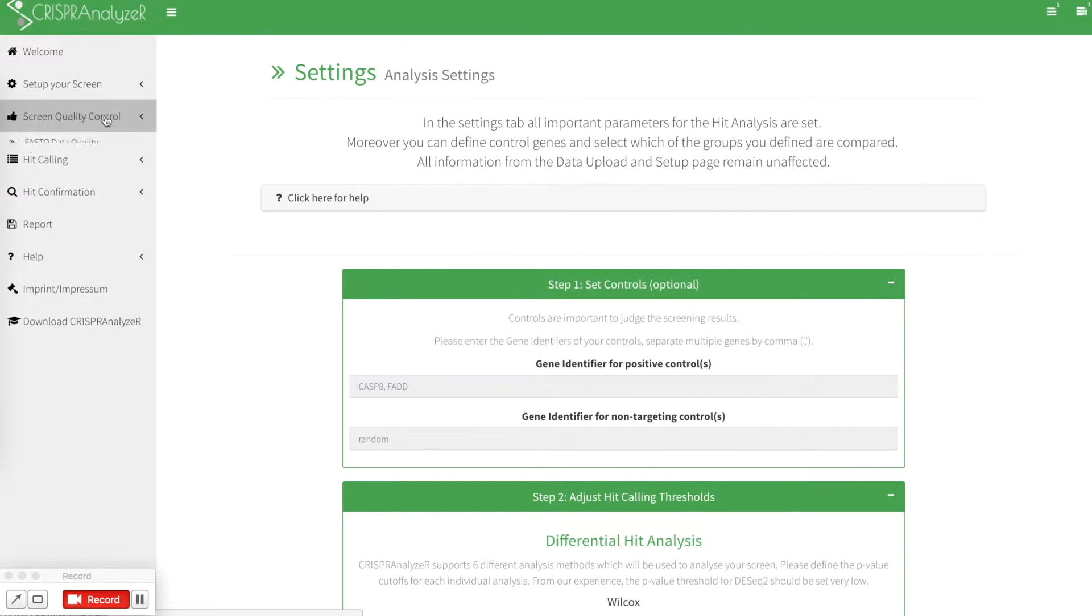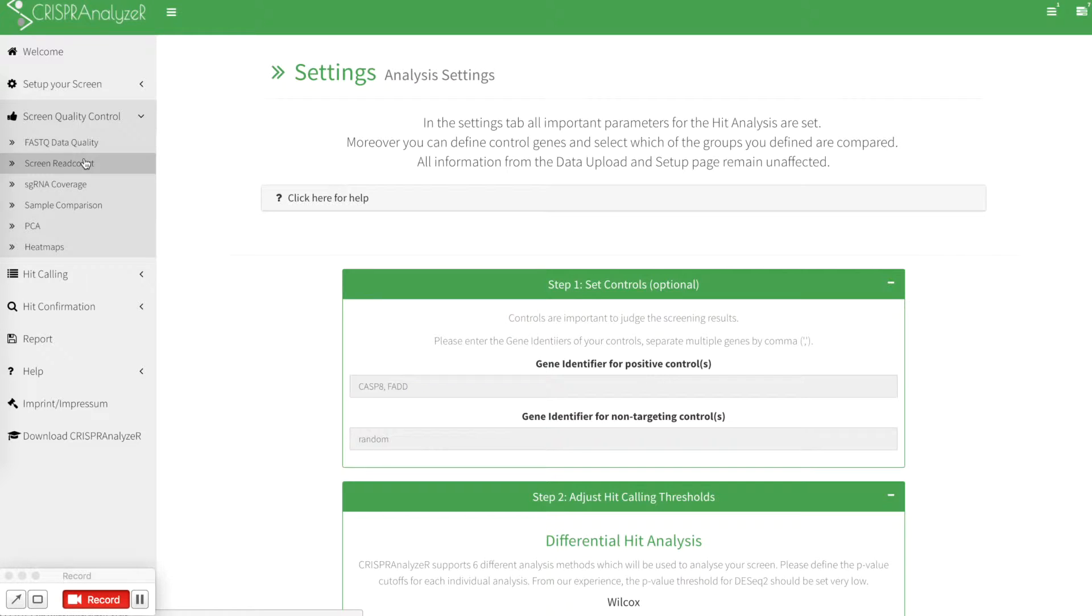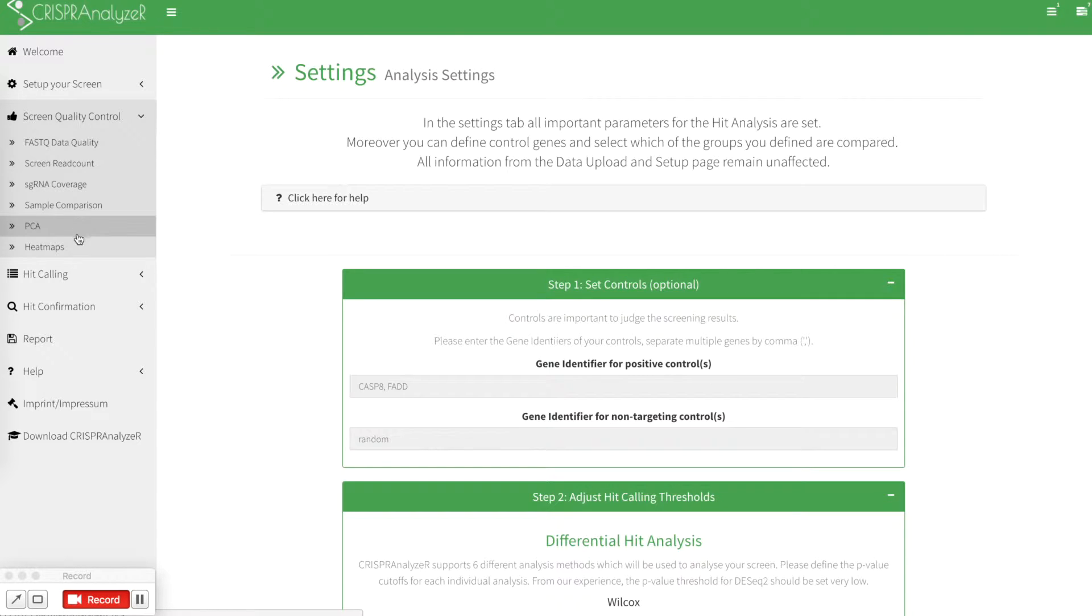You can go on for the screen quality control which offers features such as FastQ data quality control, overview about your screen read count information, sgRNA coverage, a sample comparison, principal component analysis and heat maps using different visualization features.